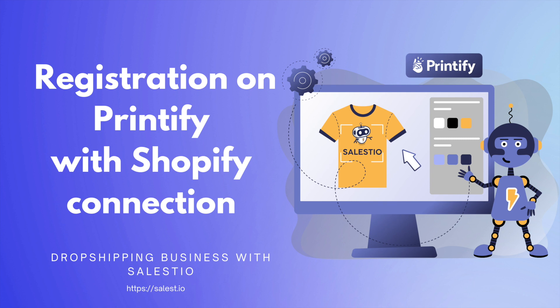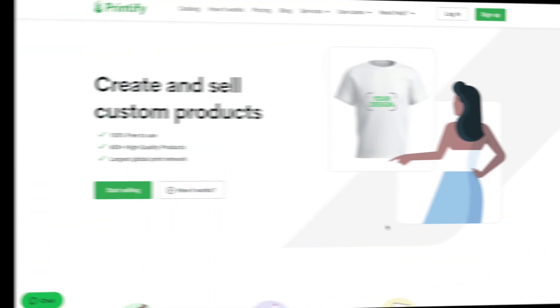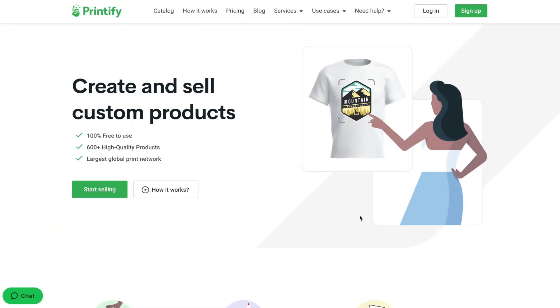In previous videos, we made a quick overview of the video series and created a new Shopify store. So, let's start with Printify registration.